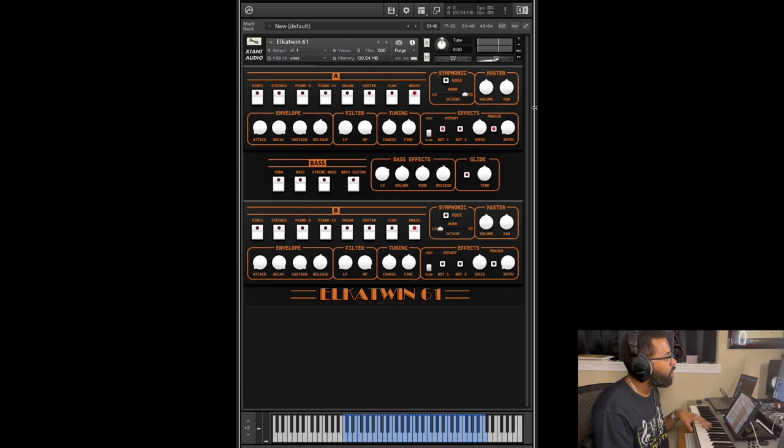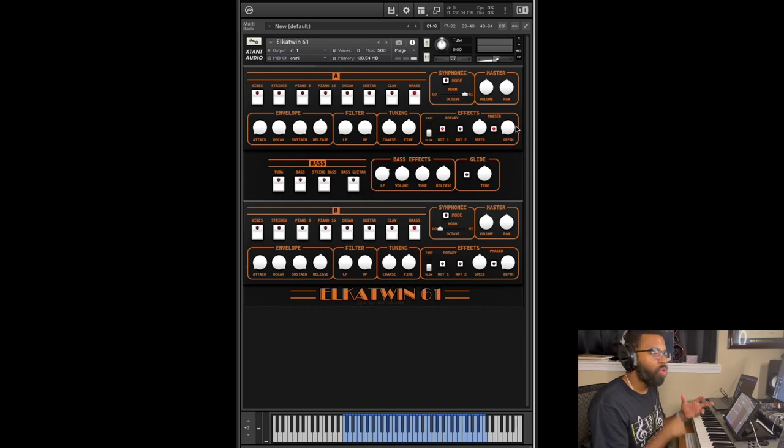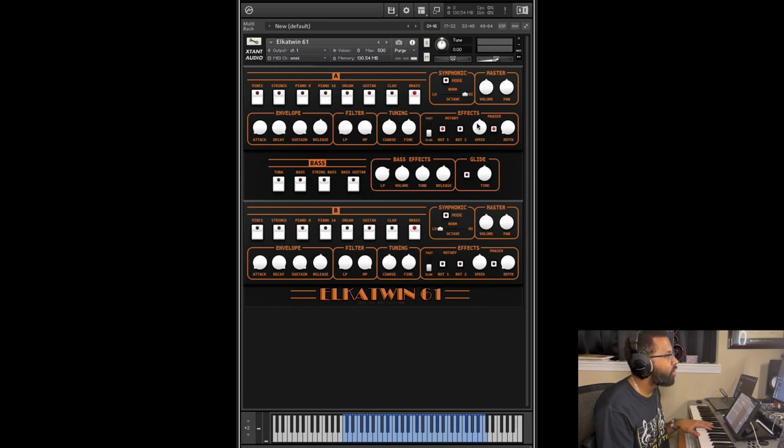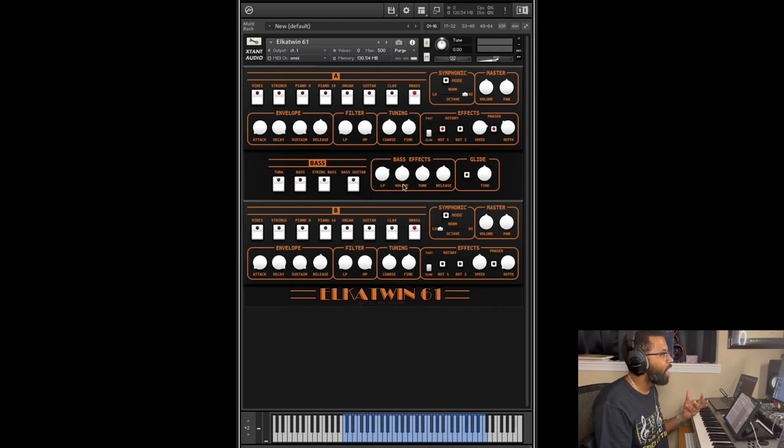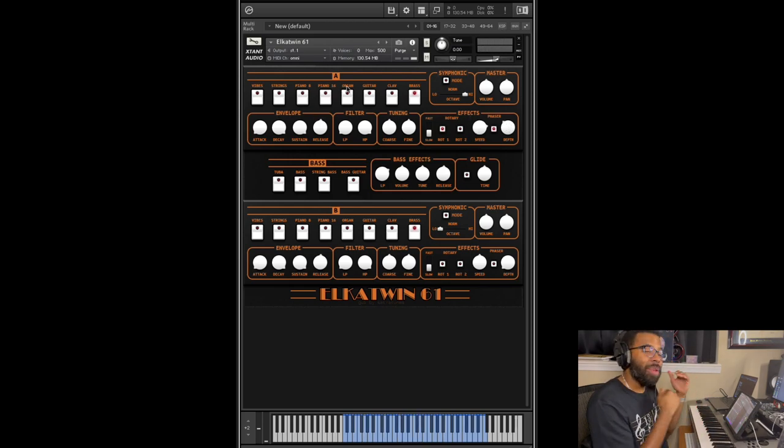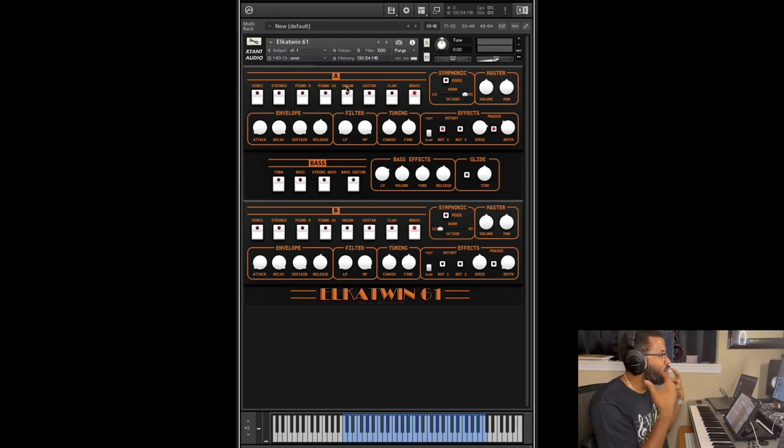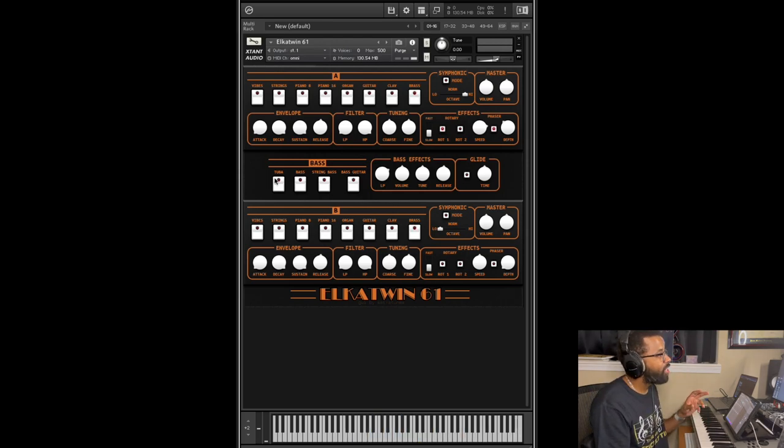So you can get really creative with some of these effects. You also have a phaser in there, so you can change the speed and the depth and you can just create a whole different sound there. So the layers A and B are exactly the same. You can make some great combinations there.